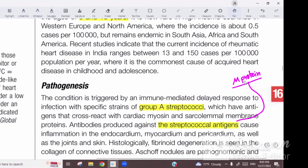The antibodies cross-react with other structures. The first structure is the heart, then comes joints, then skin, and the last one is the brain.